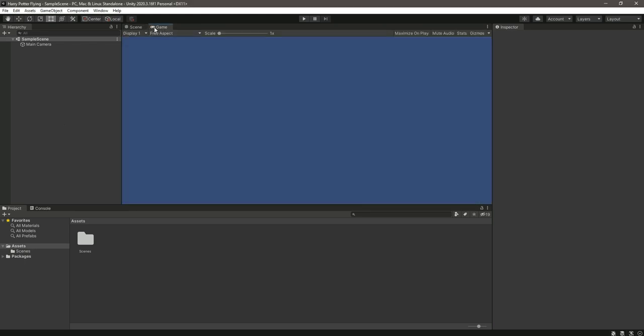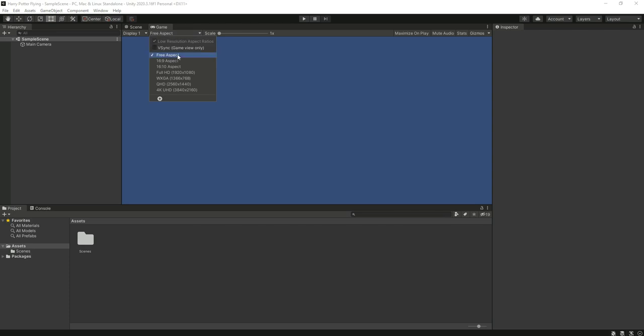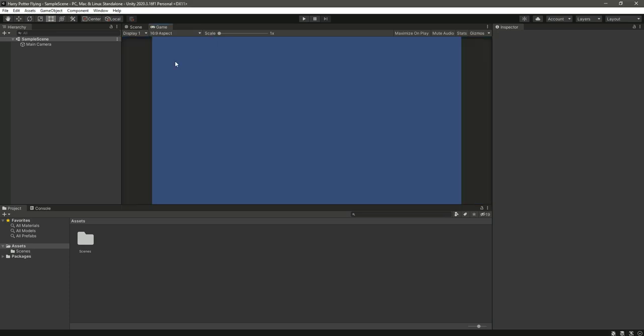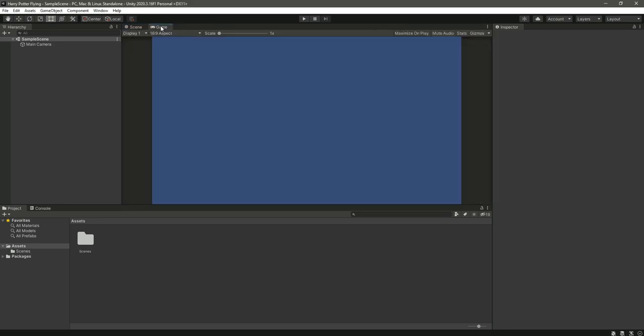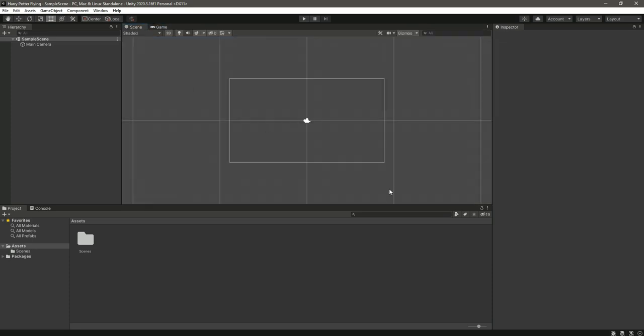Now right here, click on Game and change this to 16 by 9 aspect. Or you can leave it at free aspect as well. But in 16 by 9 aspect, as you can see, the game is now in landscape mode.